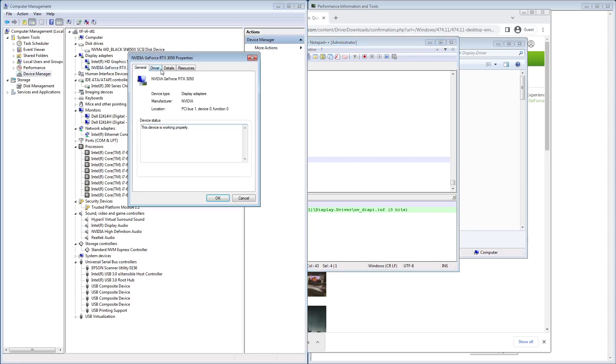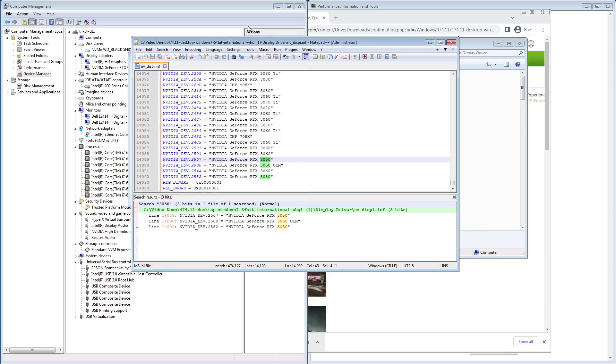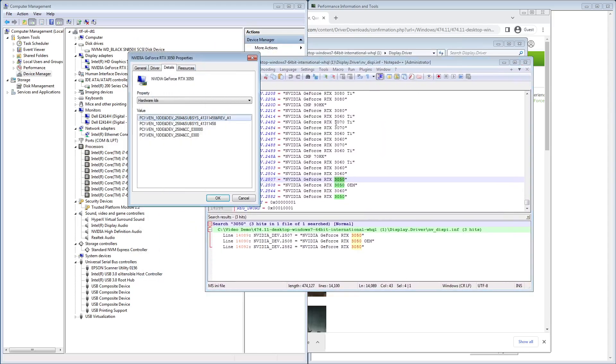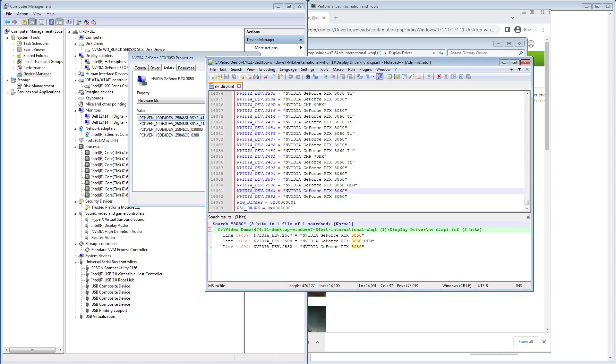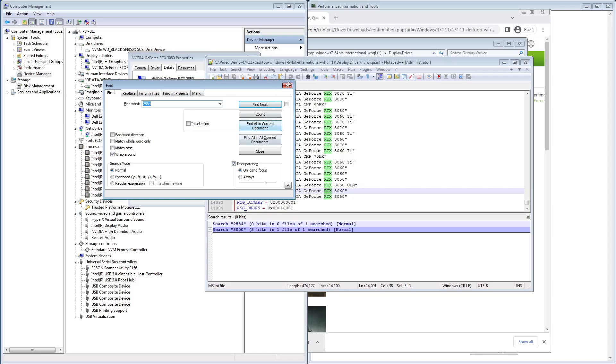But if we look at the 3050 that I'm running, and maybe you'll get lucky and this driver will just work for you, you won't have to go through all this, so you should test to see if the driver will install before you go through this. You'll see I have a 2584, which if we search for 2584, it's not there.